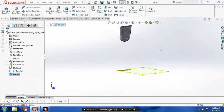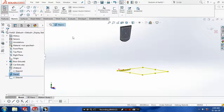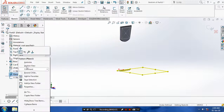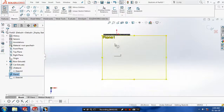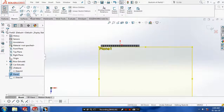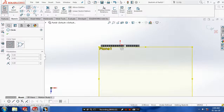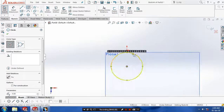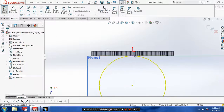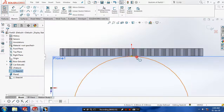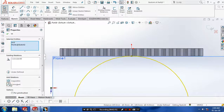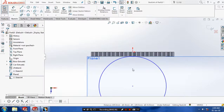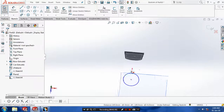Then select the plane, make it to the normal view, and sketch there. You have to draw a circle, so select a circle and click OK. And then you have to make a coincident relation between the circle and the toggle. Then click OK and exit the sketch.